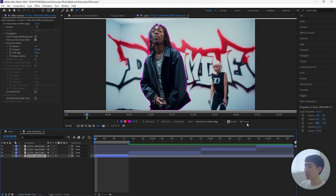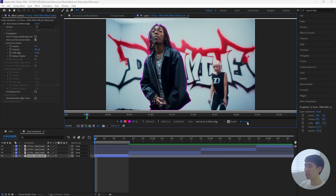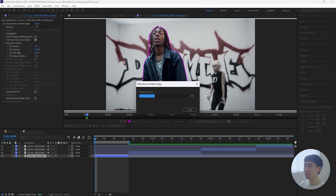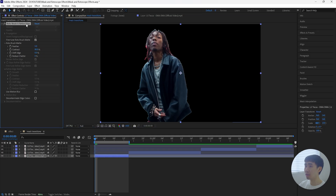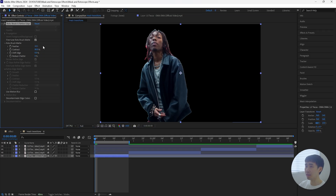After rotoscoping your subject, you want to click the freeze button in order to lock in your rotoscope. Then go back into the composition and increase the feather — I'll increase that to 10 — just to get softer edges for our subject, and then decrease the shift edge.